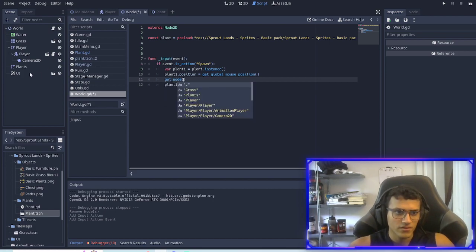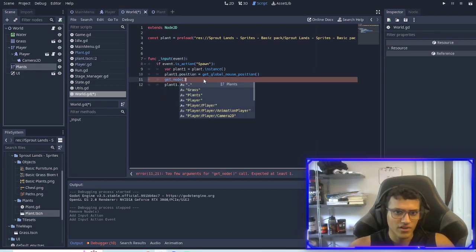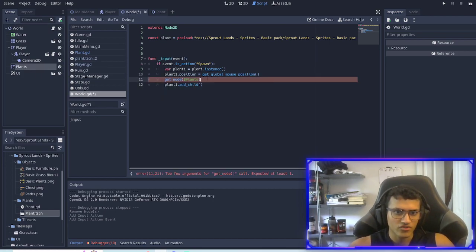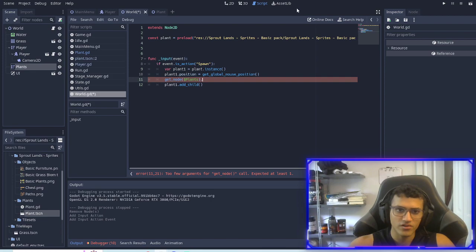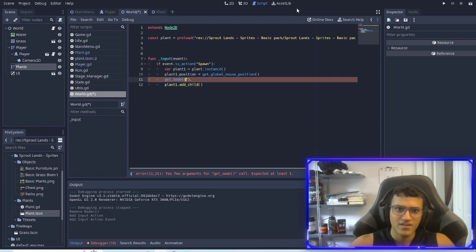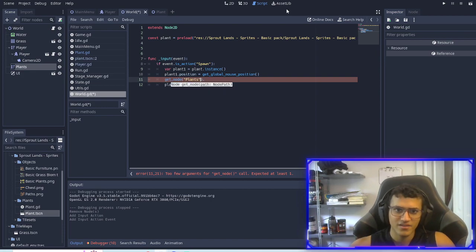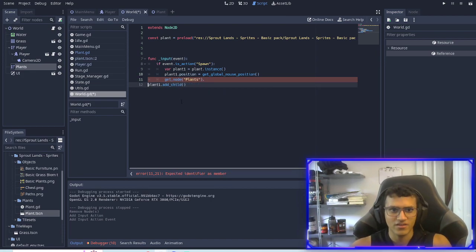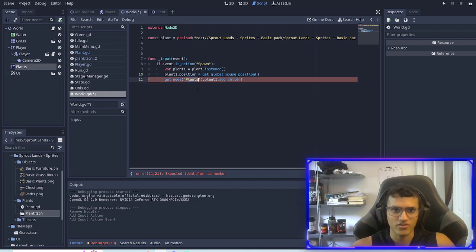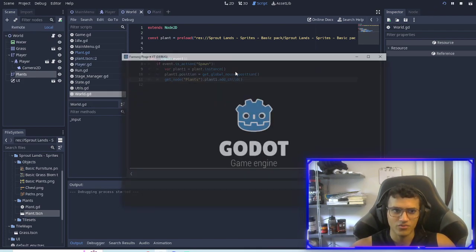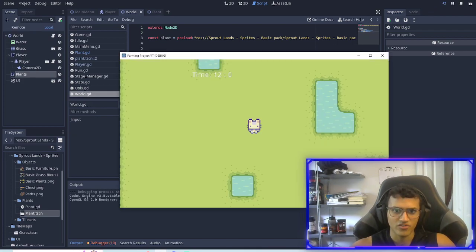And then we will add child. However I want to add it in the plants section so I'll do get_node plants, and then we'll add the child in that node and that should work awesome.